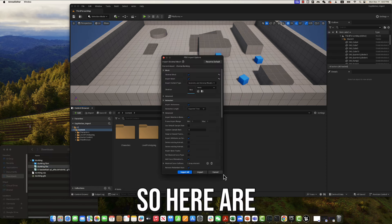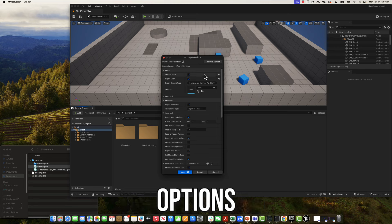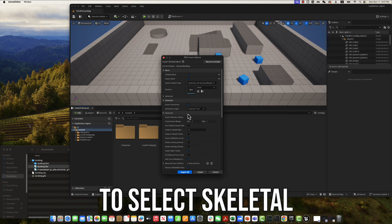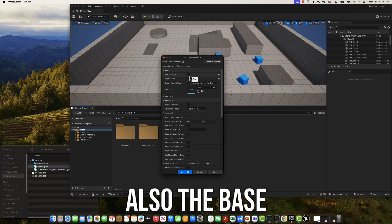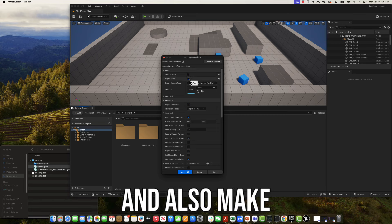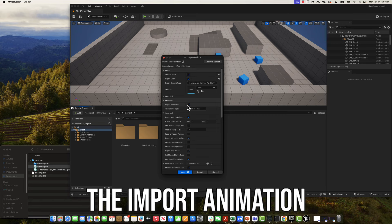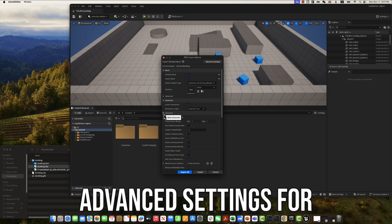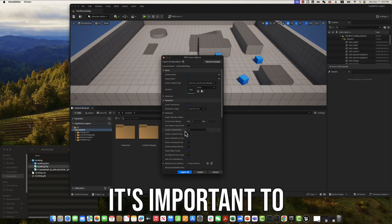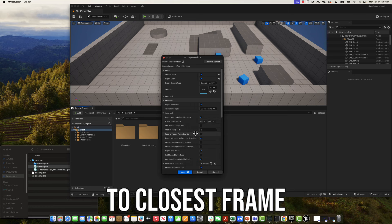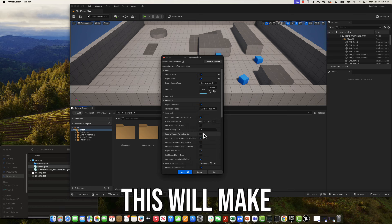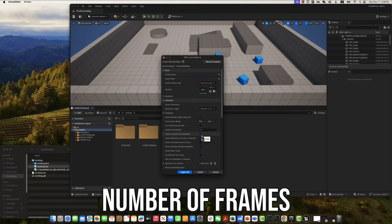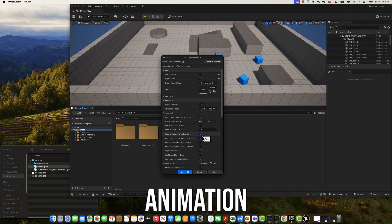So here are the FBX import options. Let's make sure to select skeletal mesh import and also the base mesh. And also make sure to check the import animation options. Then under the advanced settings for import animation, it's important to check the snap to closest frame boundary option. This will make sure the imported number of frames match the FPS of the imported animation.